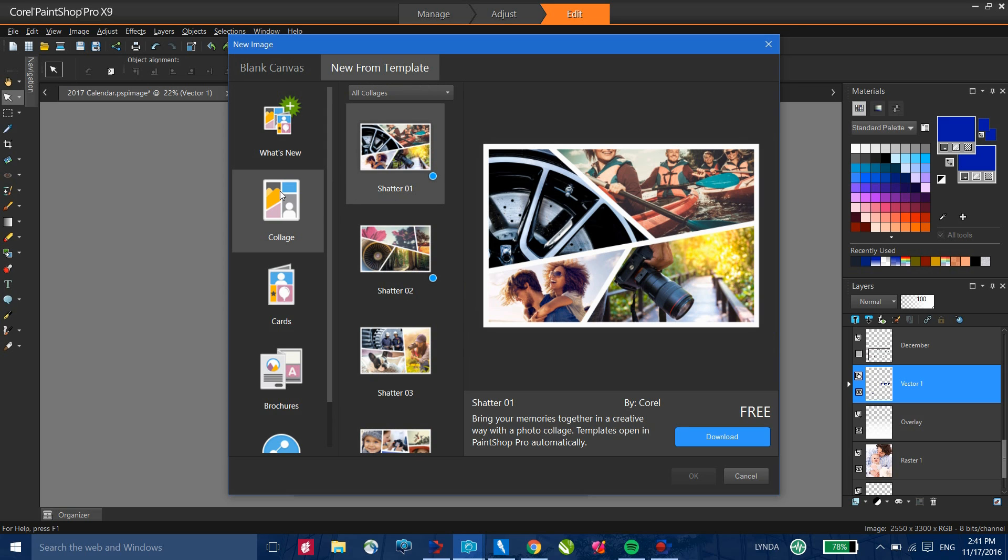If you found this video while browsing through YouTube, make sure you head on over to the Discovery Center at learn.corel.com where you can find equally informative videos as well as templates, scripts, and other additions that you can add to PaintShop Pro. So thanks for watching.